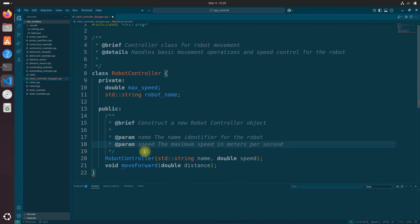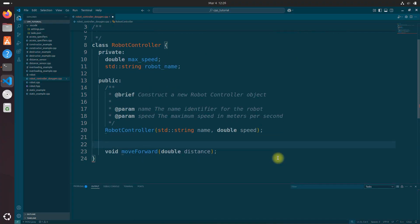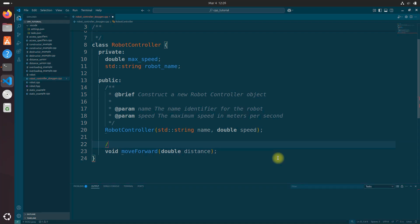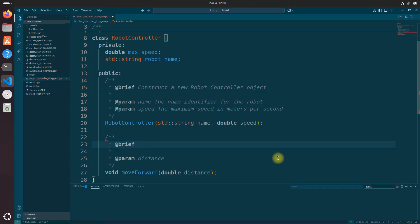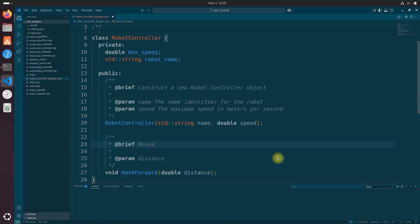All right, so that's the robot controller object. And what about our move forward method? Let's do that now. Forward slash above it and then two asterisks and automatically fill in like magic.